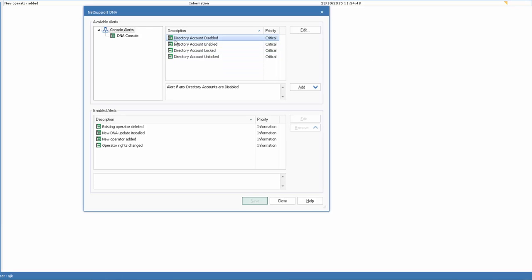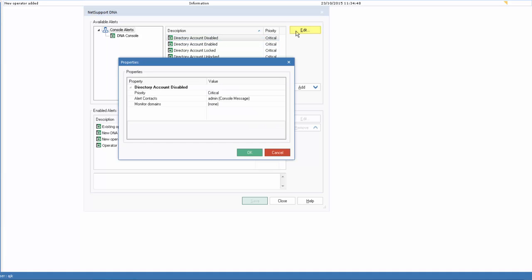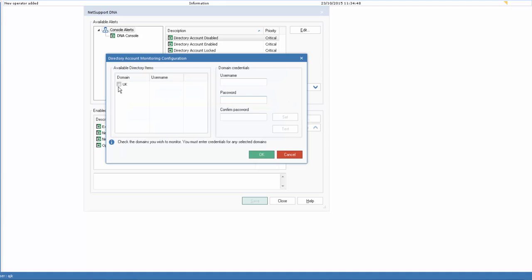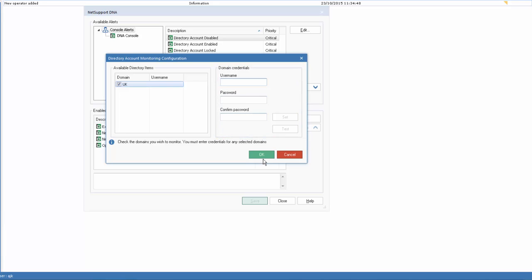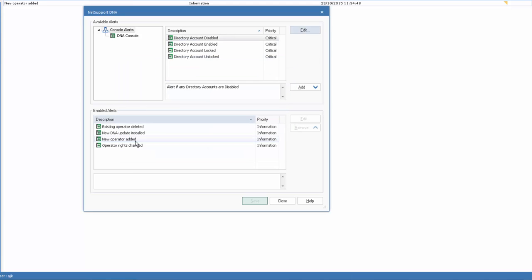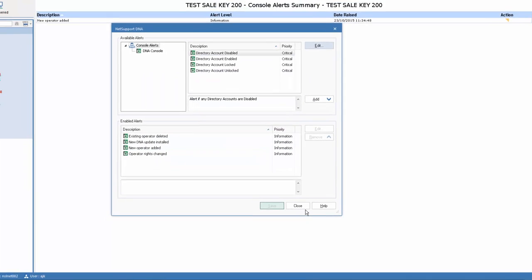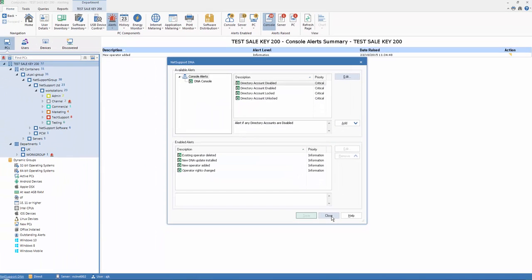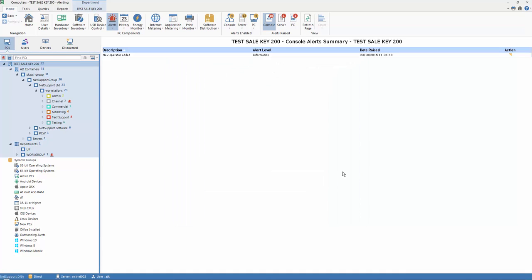So if we wanted to apply this particular alert to our system, which is to warn us if a directory user account becomes disabled, we can edit the conditions. Here it's a critical alert, and it will alert contact admin within the console. We can choose which domain accounts we want to monitor, in this case all members of UK. And here we'll need to provide our admin credentials to give us the rights to poll the network itself. Once we've applied those, we can then test our credentials and then set them. In this case, we'll just hit Cancel as we've already got some alerts running here. And again, when we hit Close, that's now running on our system.